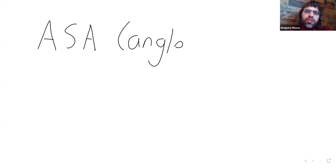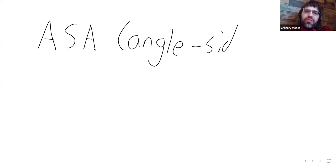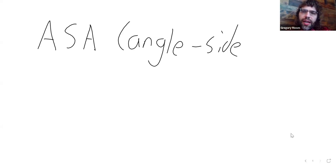The first case, this is a very standard abbreviation you might have seen in high school geometry already, but if not, ASA just stands for angle-side-angle.